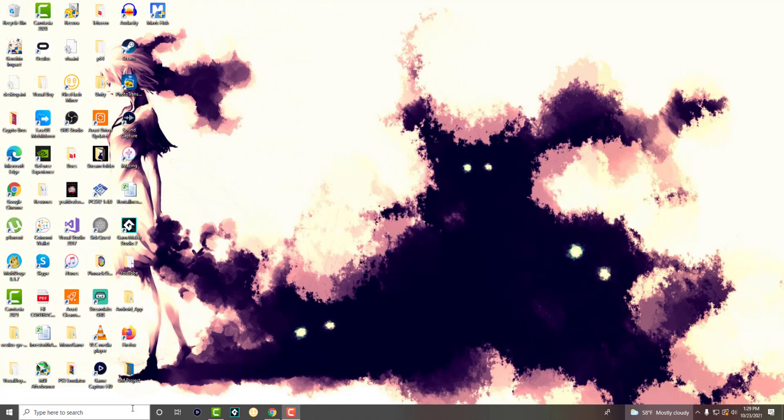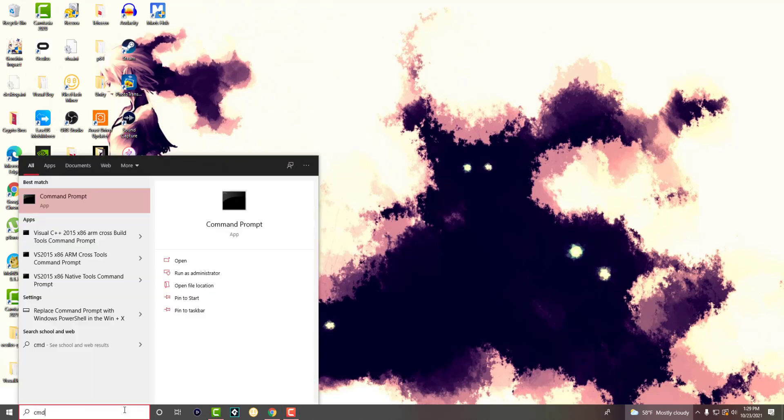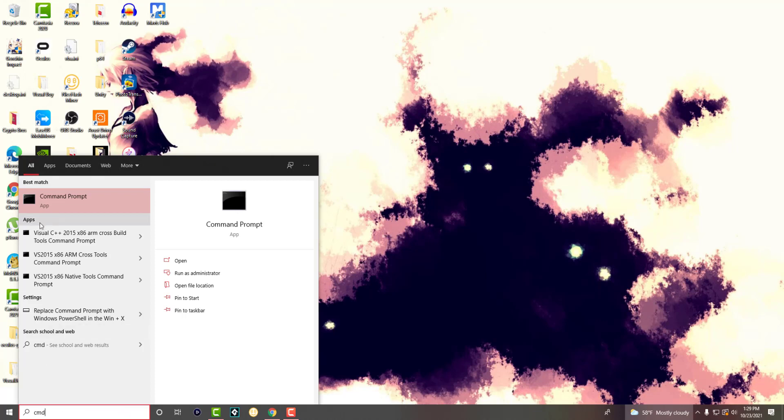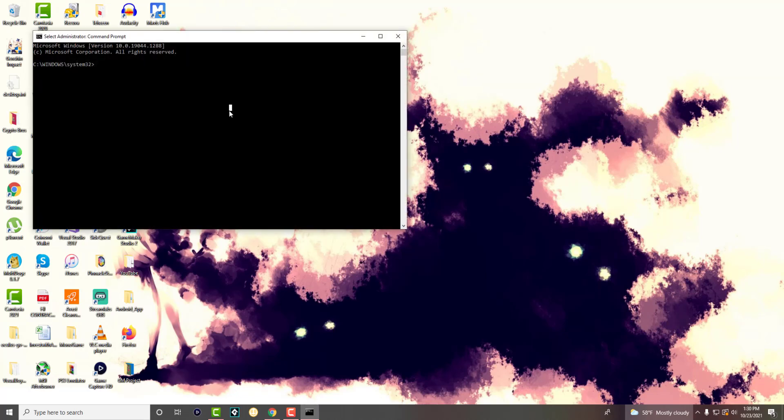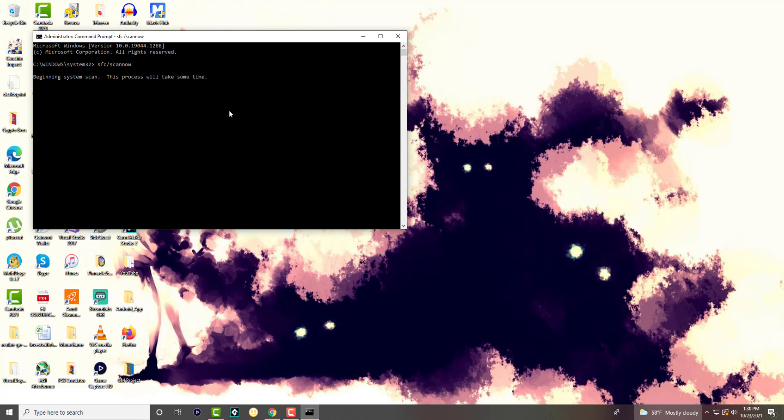If you've already tried that you can skip that step, but what you want to do is you want to go to your search bar and write CMD. Once the command prompt pops up you want to run as administrator, you want to say yes, and what you want to do is you want to write, I believe it is SFC /scannow. So you want to basically write that.